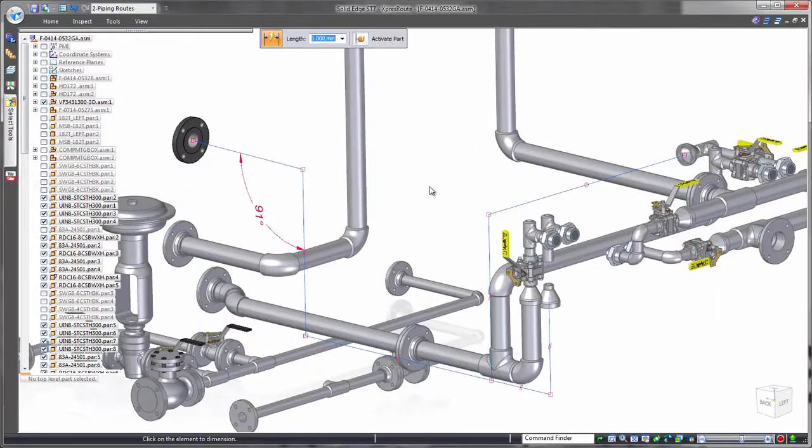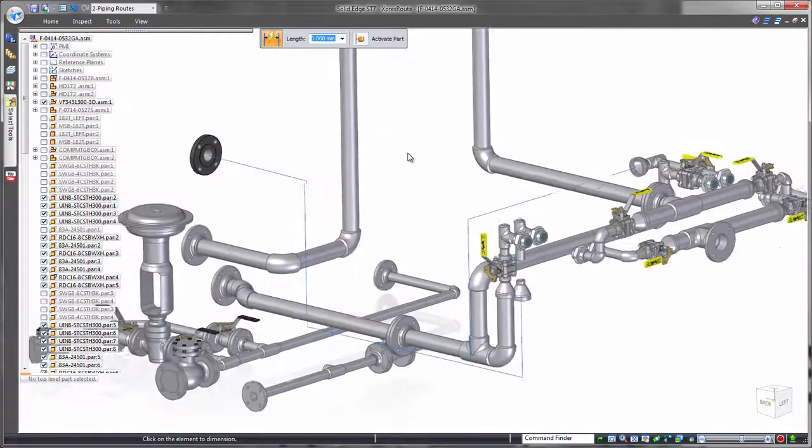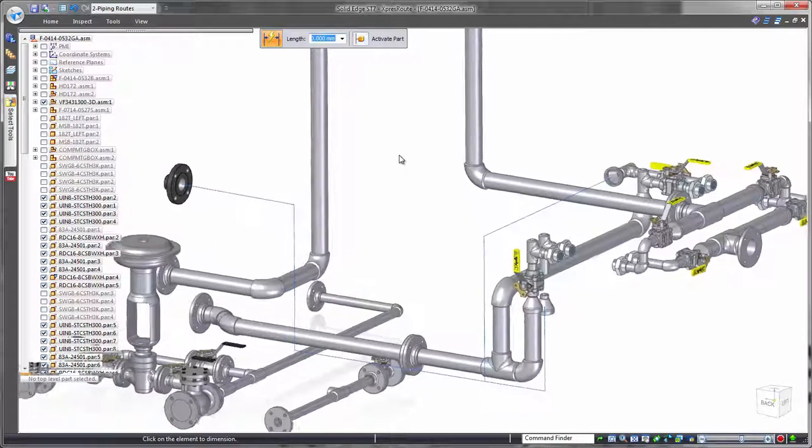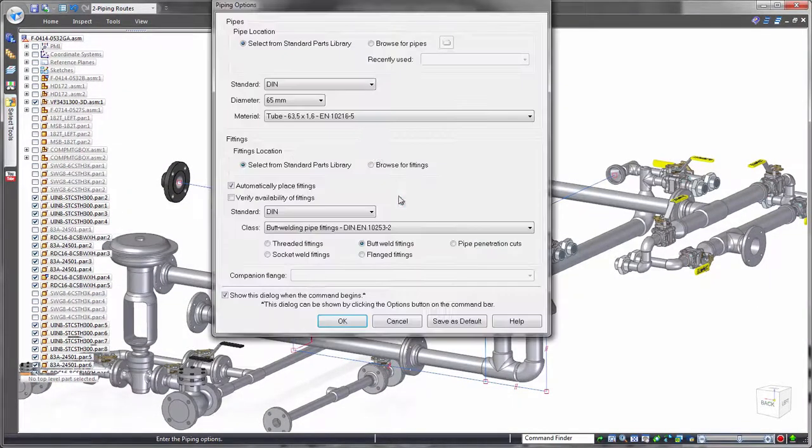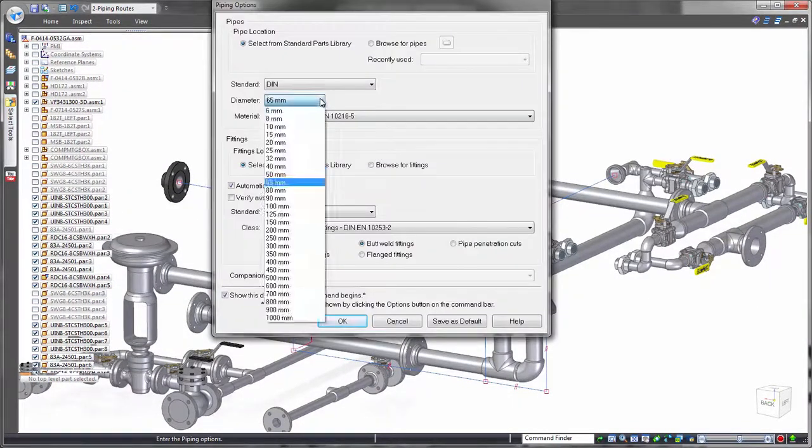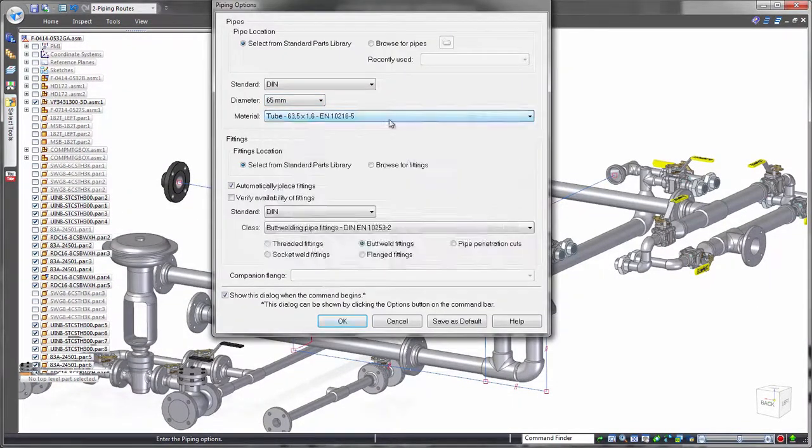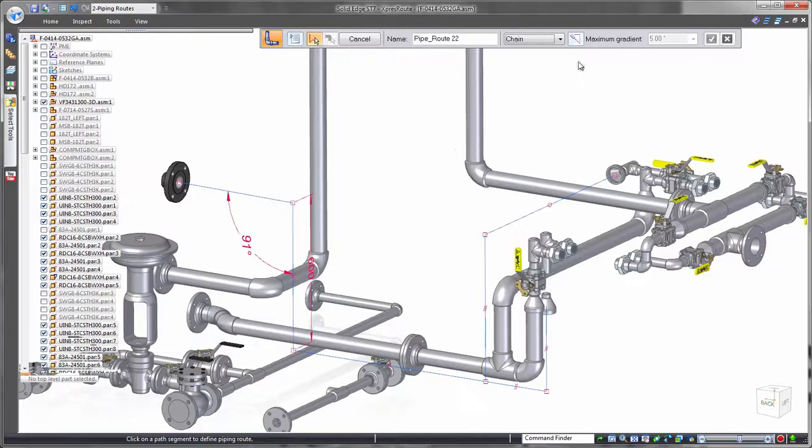Once the path is created, standardized pipes and fittings are accessed from the Solid Edge Standard Parts Library. Select the appropriate size and style, and Solid Edge will generate the 3D pipe route.